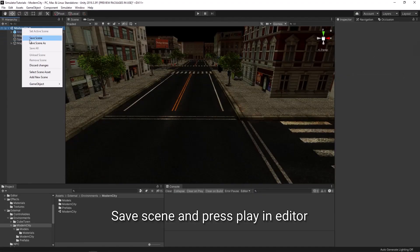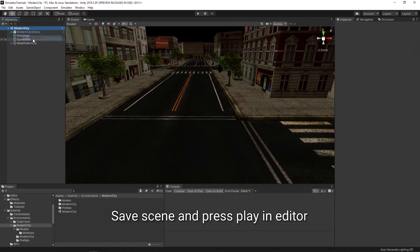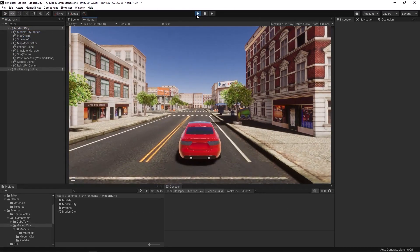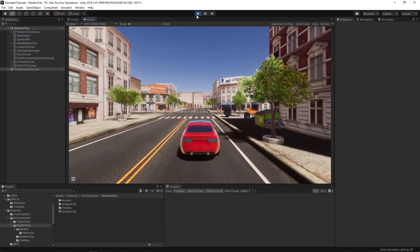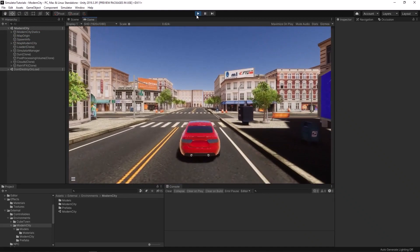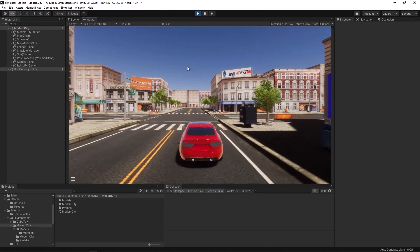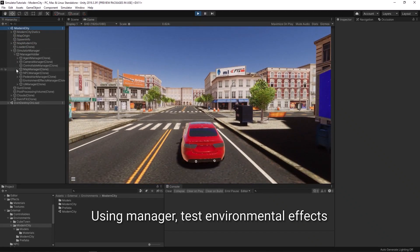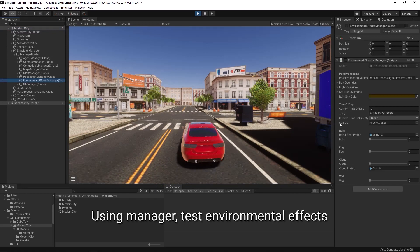Now make sure to save the scene and run the simulator. Make sure to test the environmental effects.